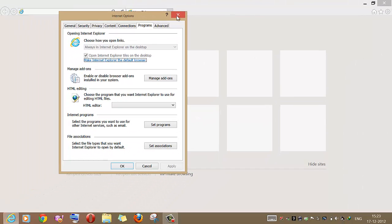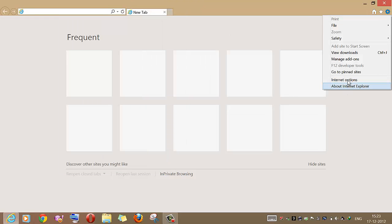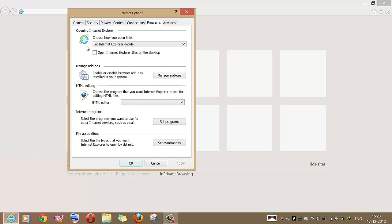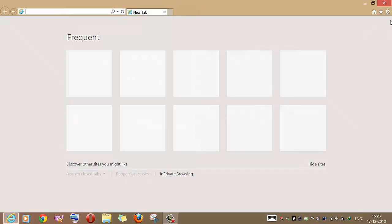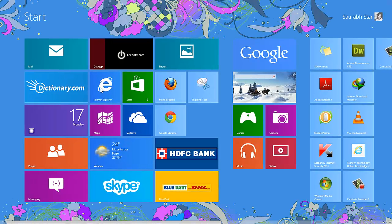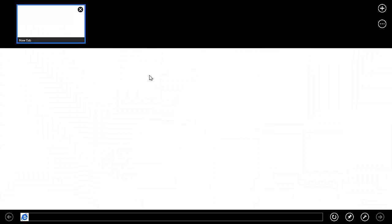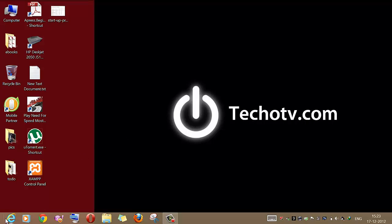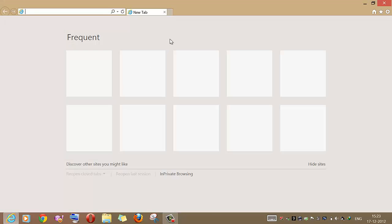Now go to this option again. You can see it says 'Let Internet Explorer decide whether it should open in Metro mode or desktop mode.' So now if we launch Internet Explorer from the start screen it will launch in Metro mode — you can see the full screen mode here, this is the Metro mode of Internet Explorer. And if I switch to desktop and launch Internet Explorer from there, it launches in desktop mode.